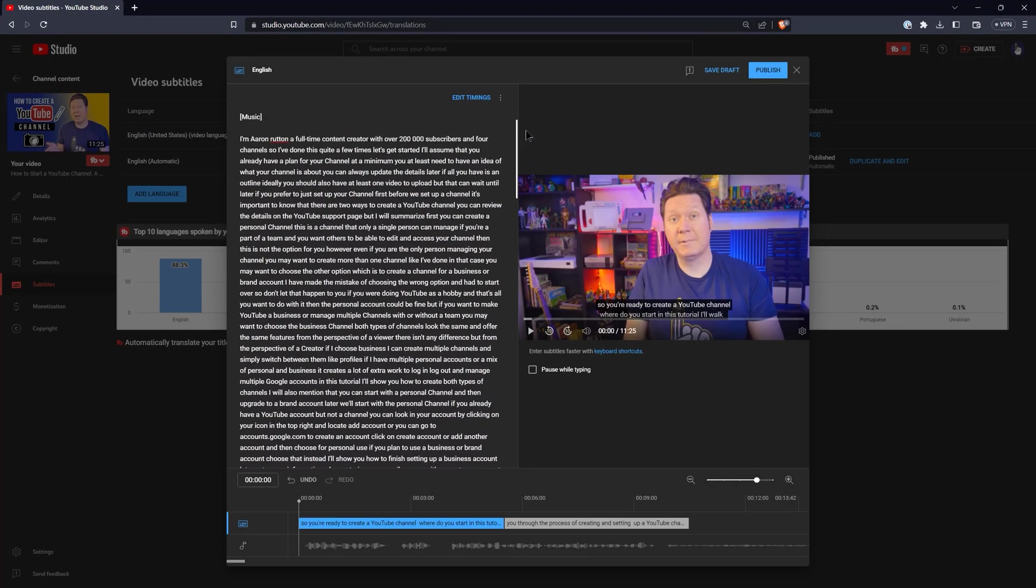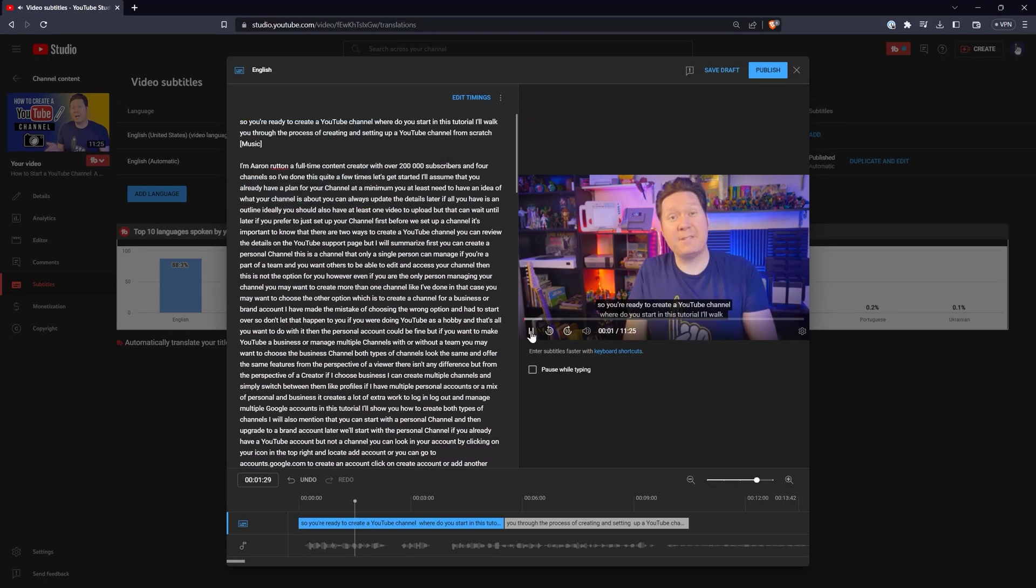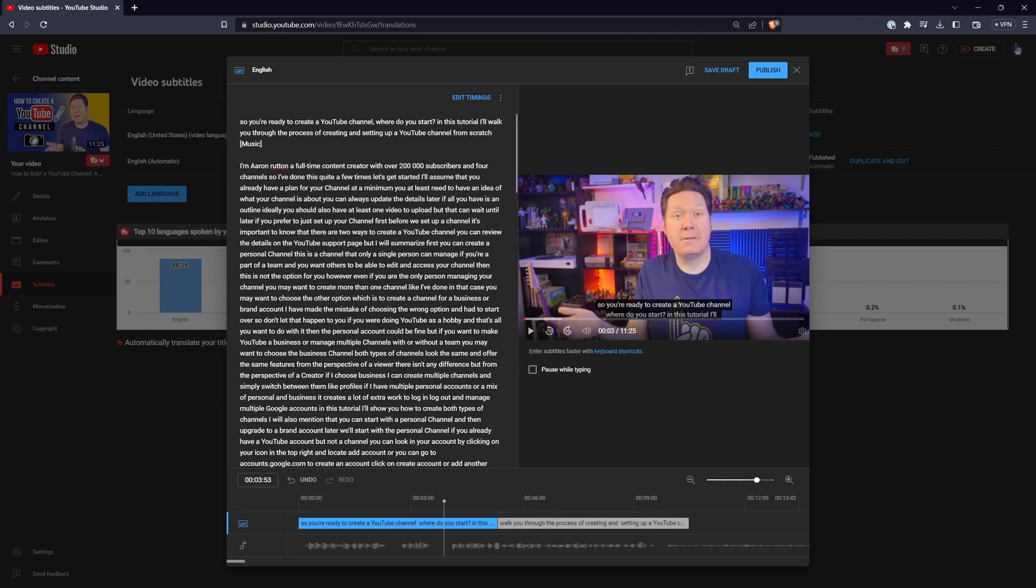Unfortunately, captioning your videos can be time-consuming to do yourself and expensive to outsource, but not any longer.